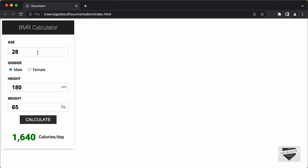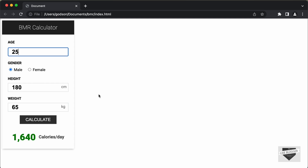Here we can see we have these input fields — we have the age, the gender, the height, the weight. You can go ahead and change these values and just click on calculate, and it will display the number of calories per day. Let's change the age to 25 and click on calculate — we can see that the number has changed. And if we select female and click on calculate, we get a different result. So we use a formula to calculate the BMR and get all these input field values, and calculate it based on the formula.